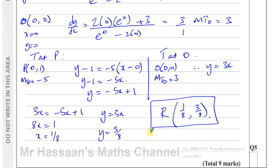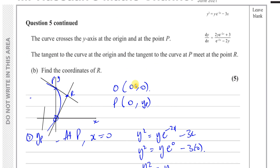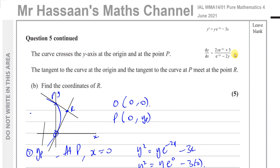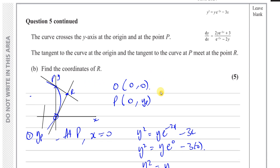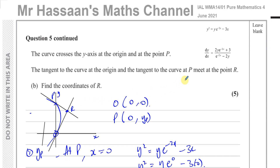That's the answer to part B of question number 5. Other questions from this past paper of June 2021 can be found collected in the playlist. Other questions on implicit differentiation and general differentiation are in another playlist. You can subscribe to the channel, and links to P1, P2, P3, M1, S1, and IGCSE level questions are in the description. Thank you for watching and see you soon.